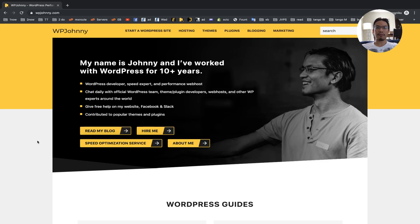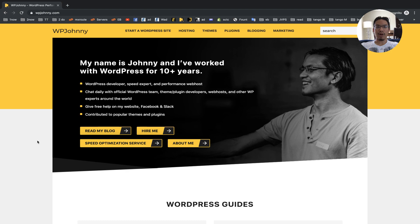Hi everyone, Johnny from WPJohnny here. Today I'm going to talk about Brotli compression.